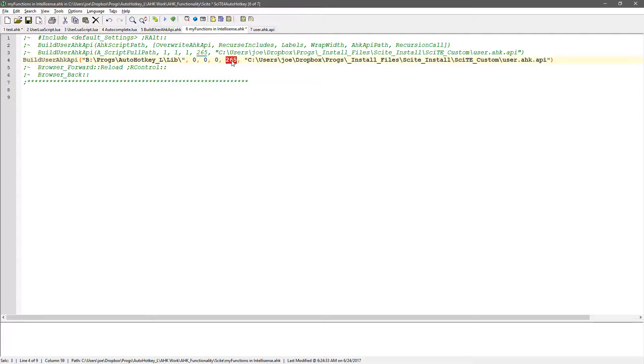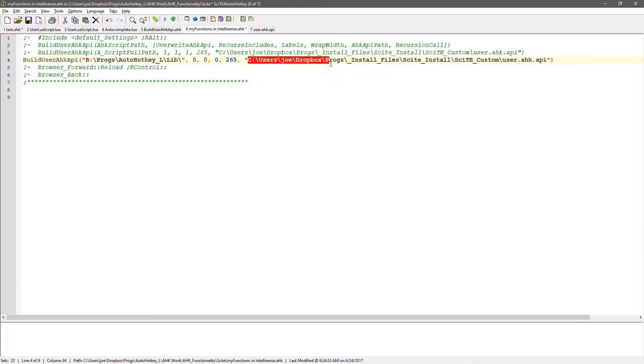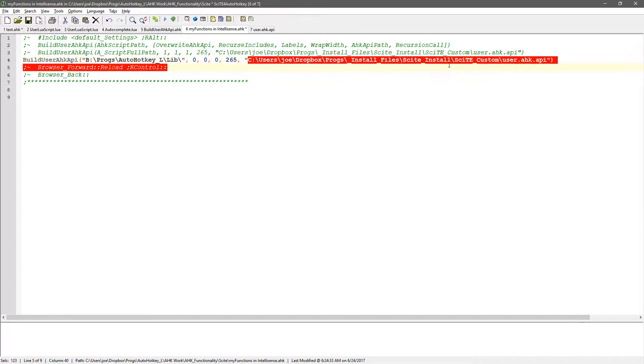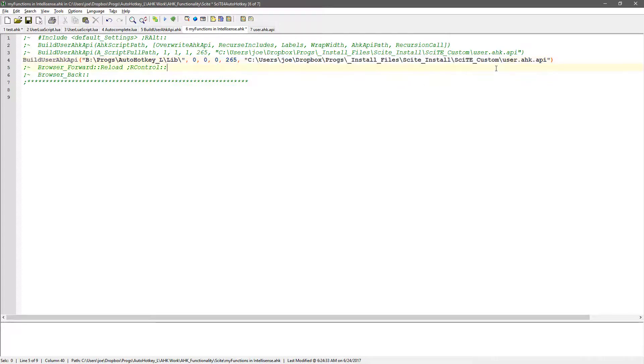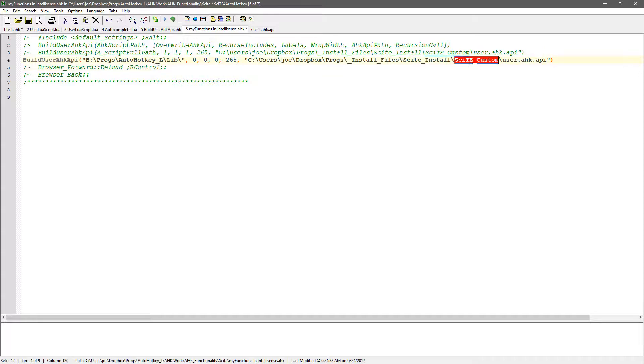Which I'll talk about in a second here. And then where do you want to wrap, line wrap stuff? And this I'll show you also what it's doing. But this is where, now I have a custom folder where I've installed SciTE.